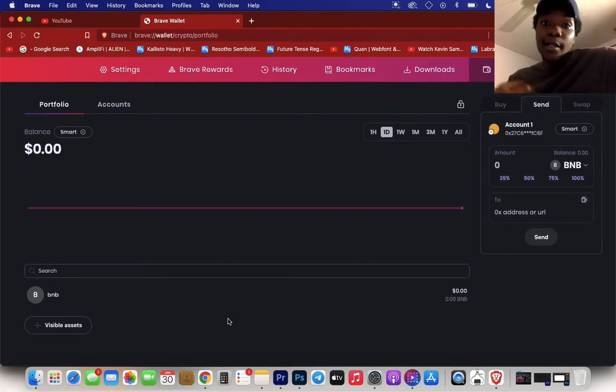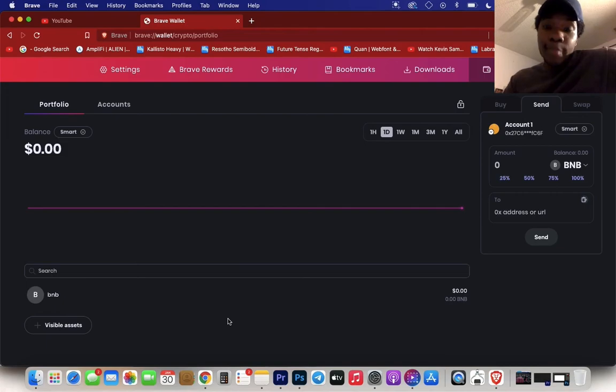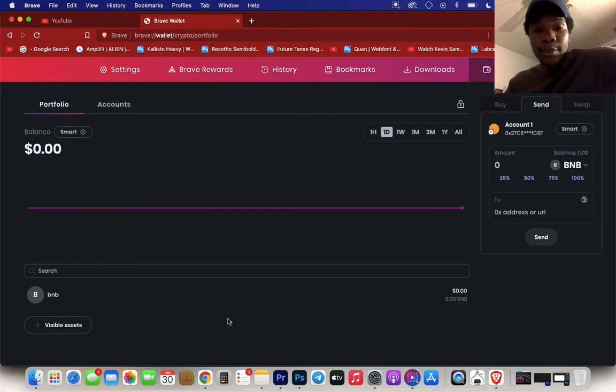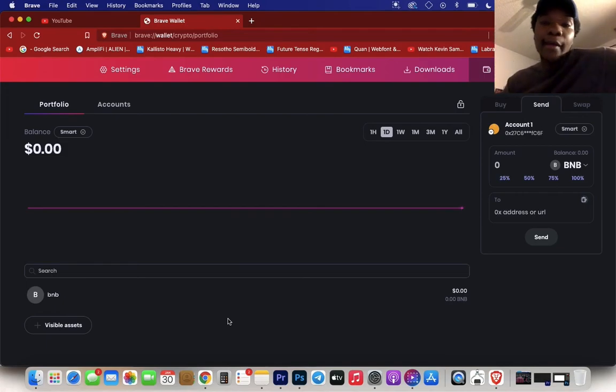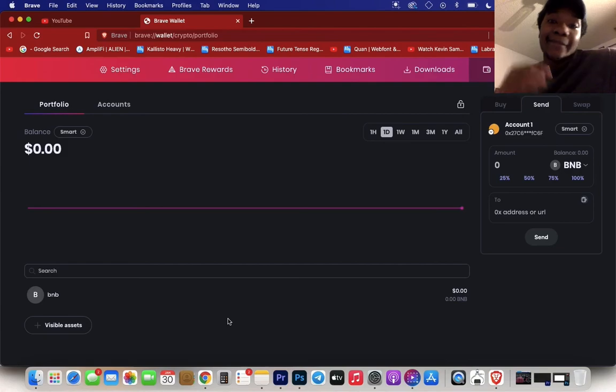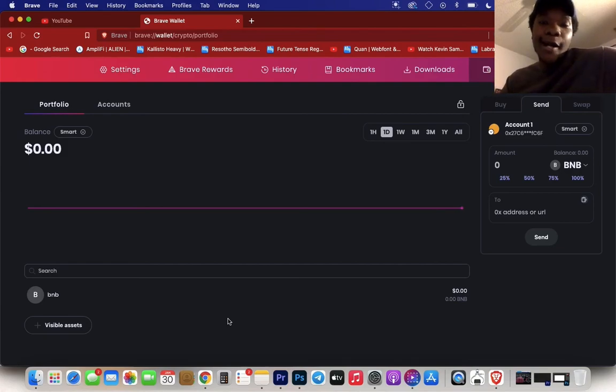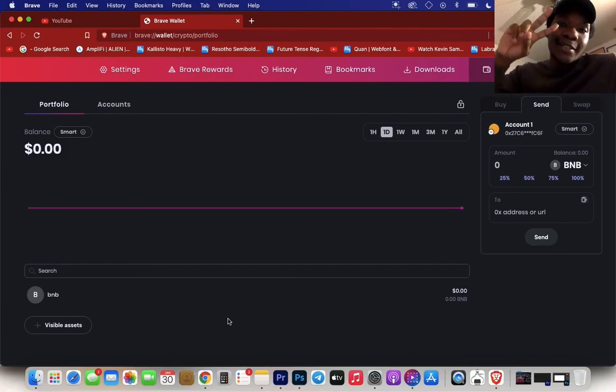Now if you're going to use BNB to connect your wallet to something, you can go ahead and do that through the Brave browser. All right, that's it for the video. Peace.